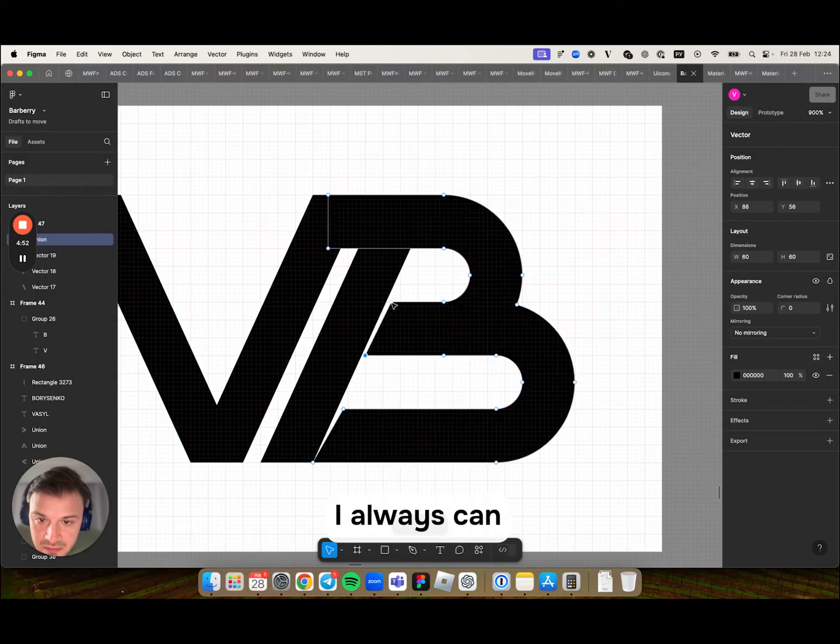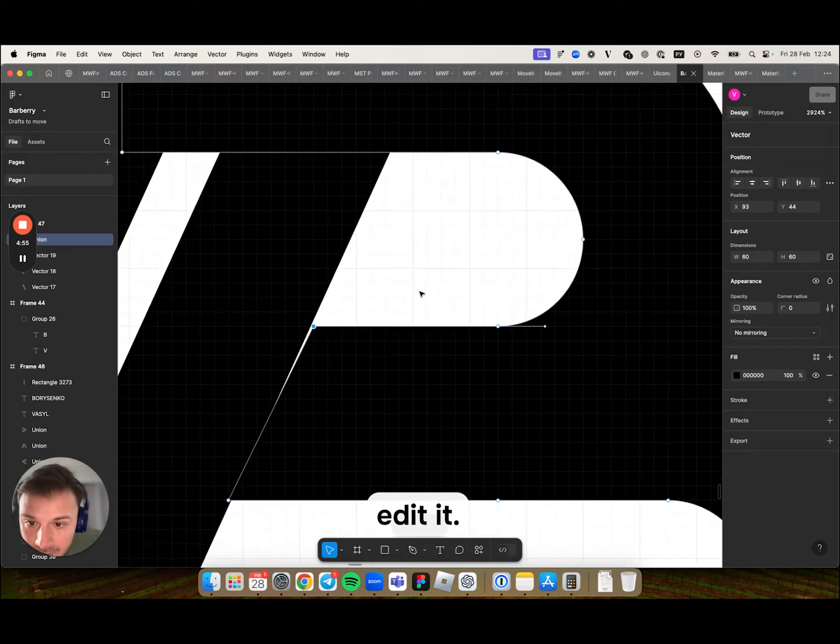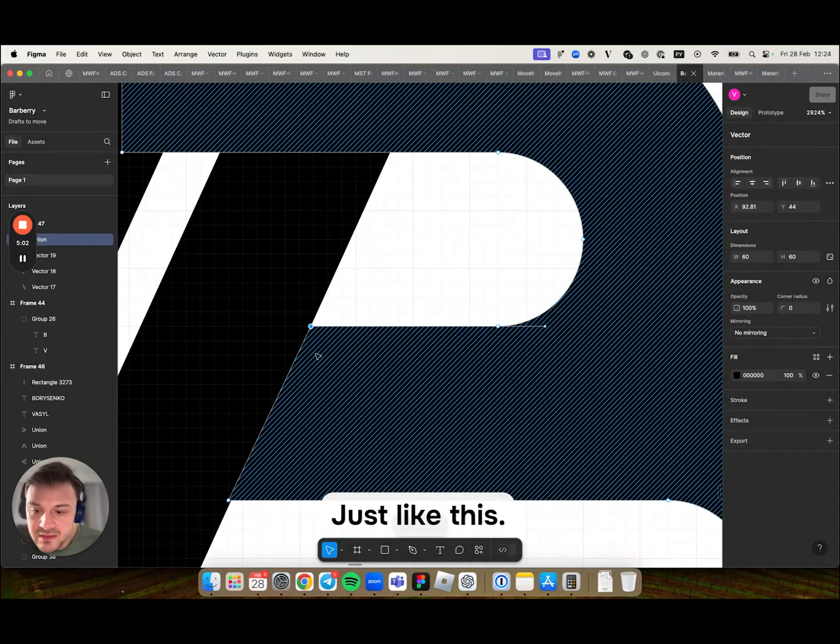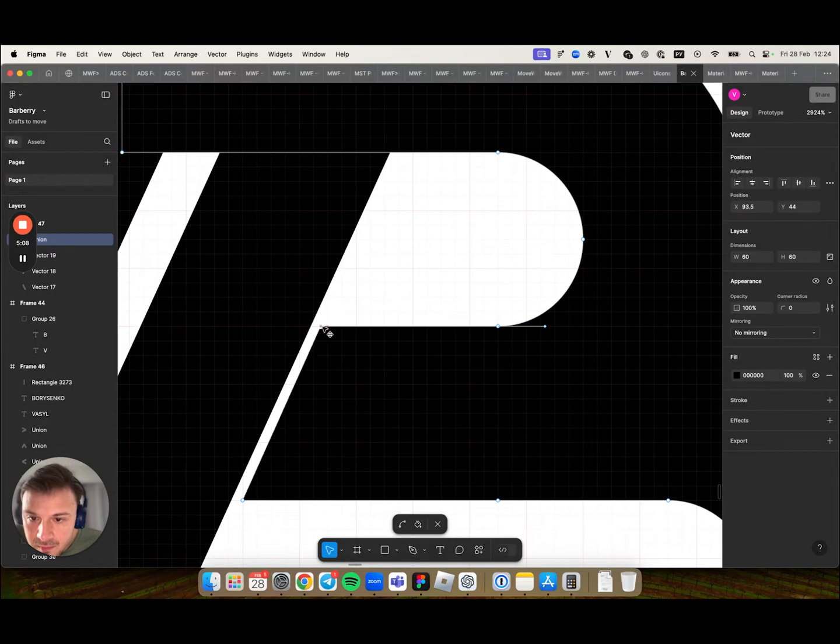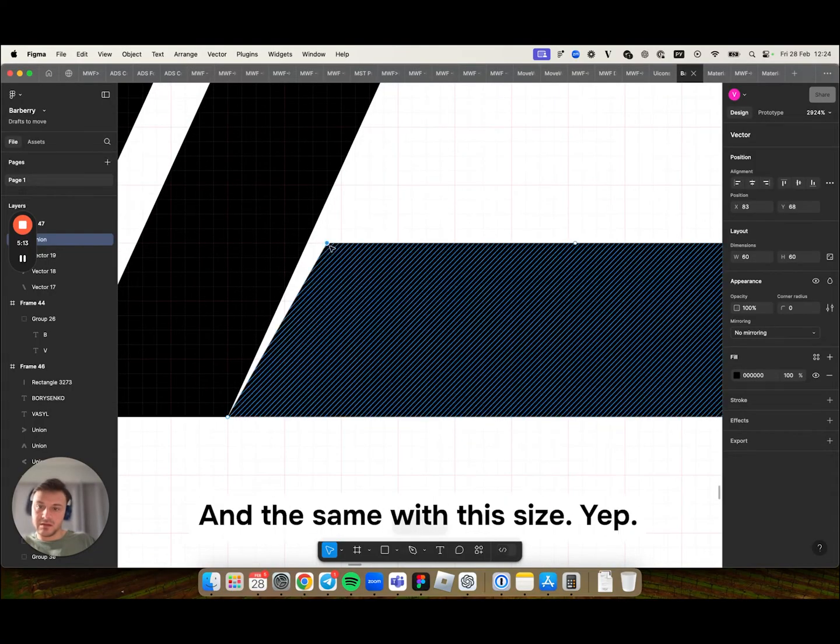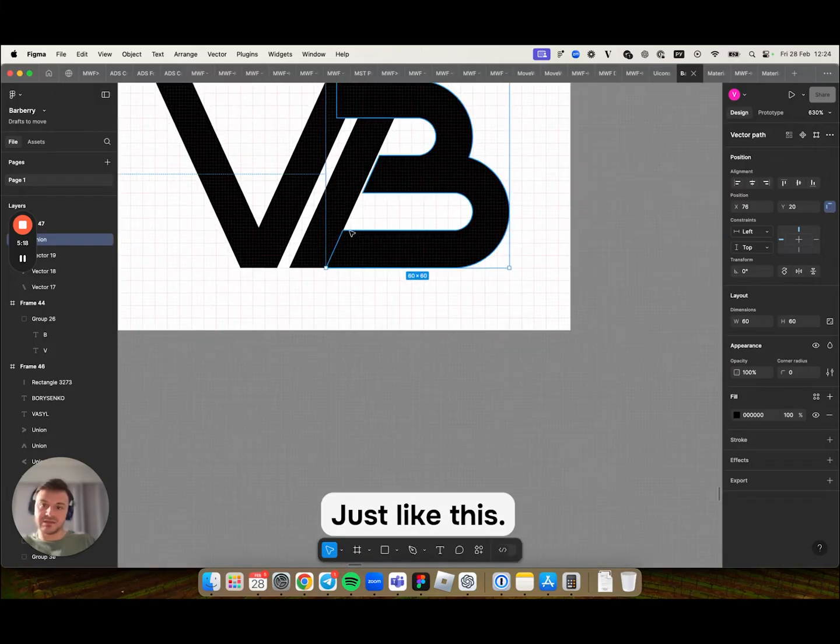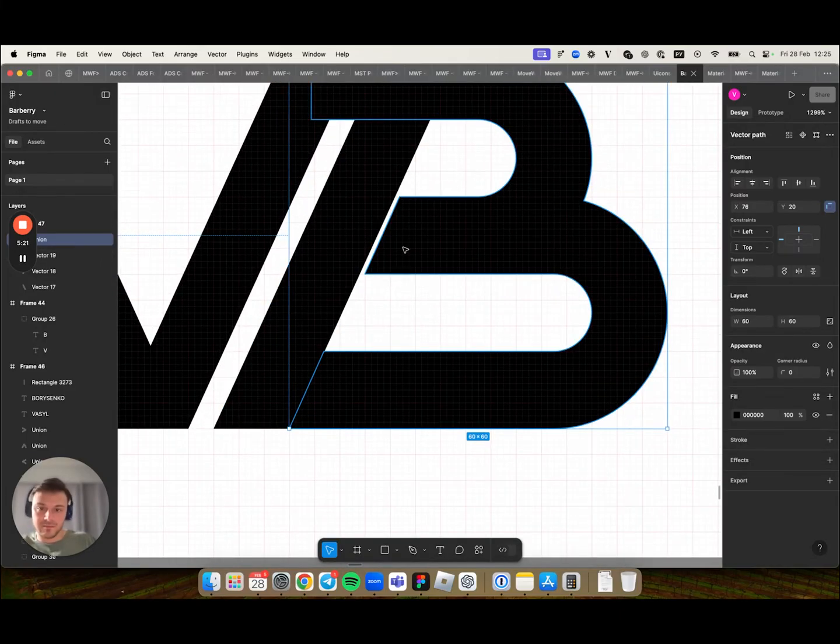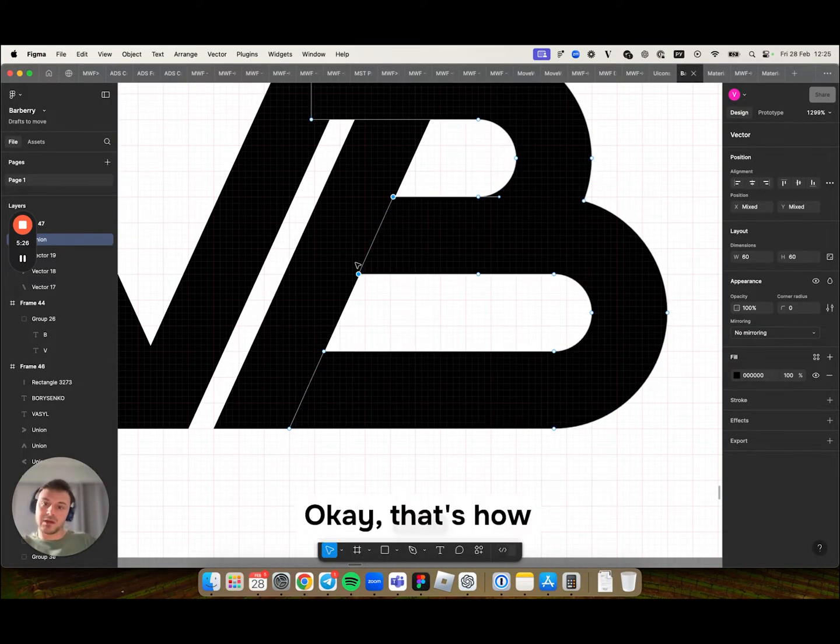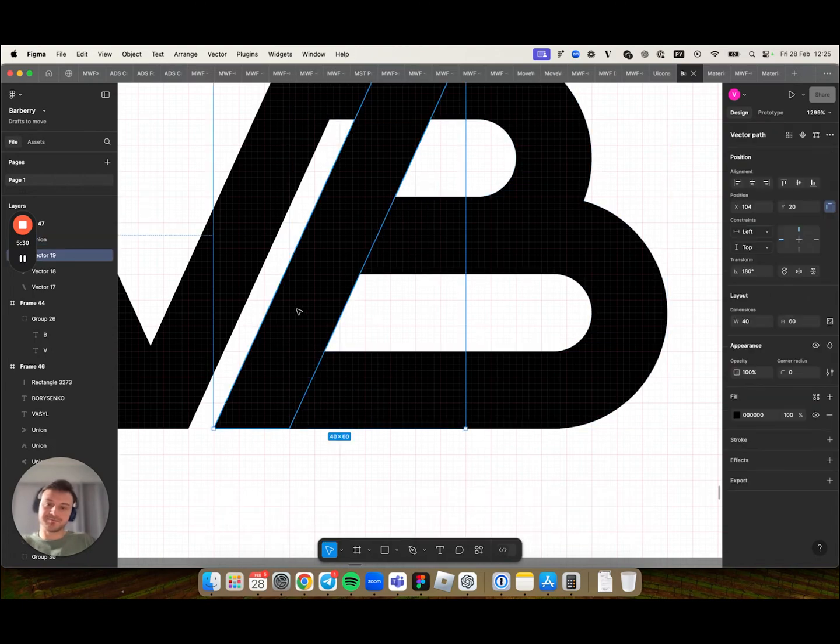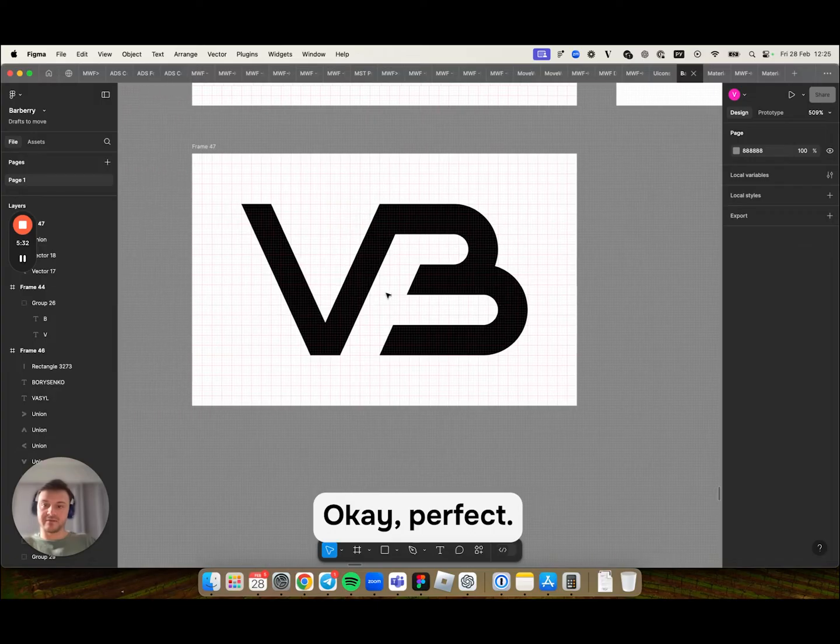I missed it a bit. But that's okay. I always can edit it. That's how I know this is the same angle.